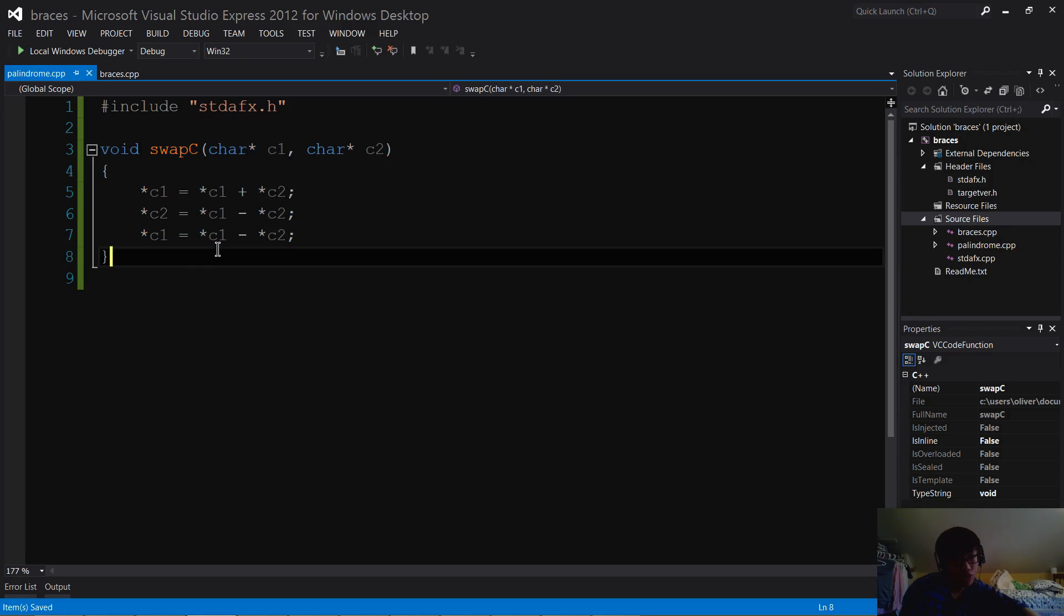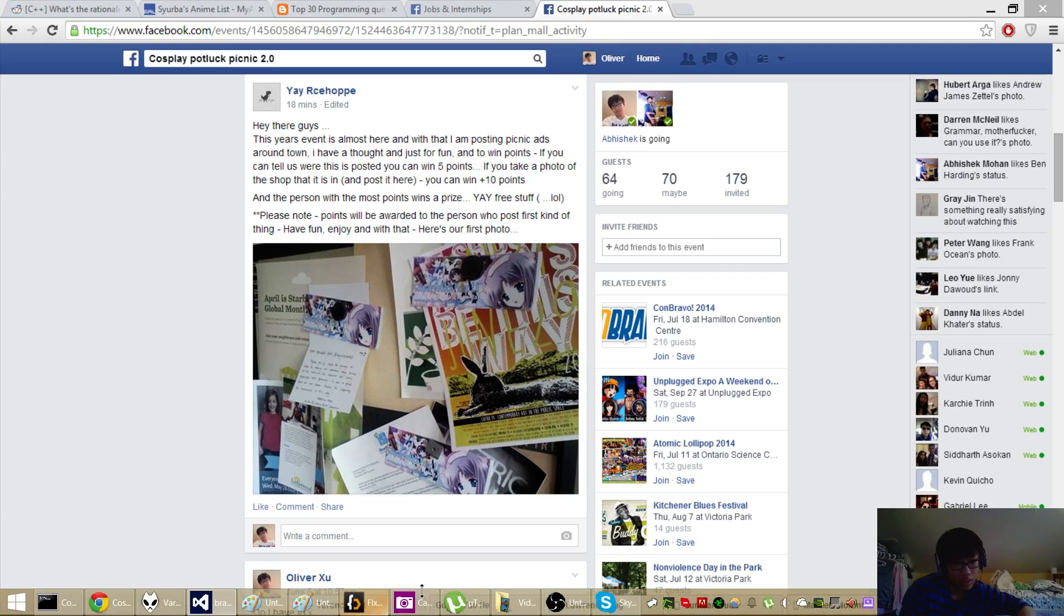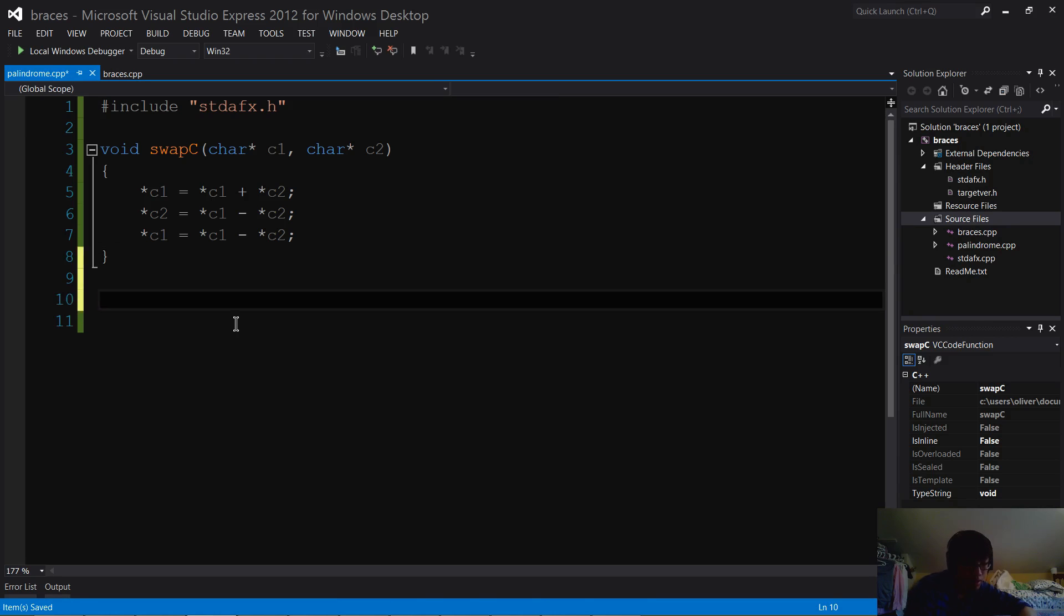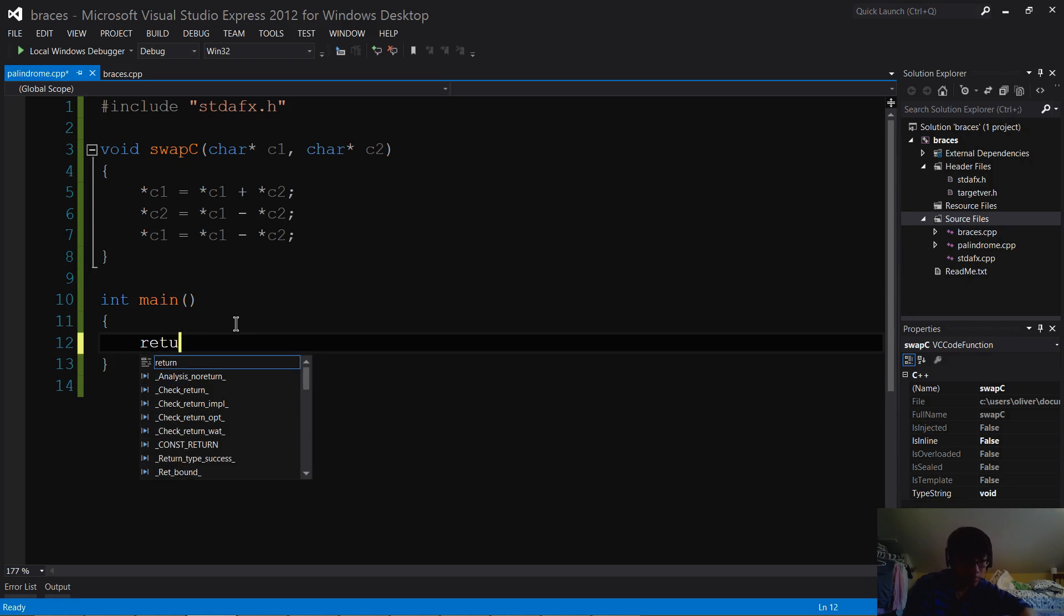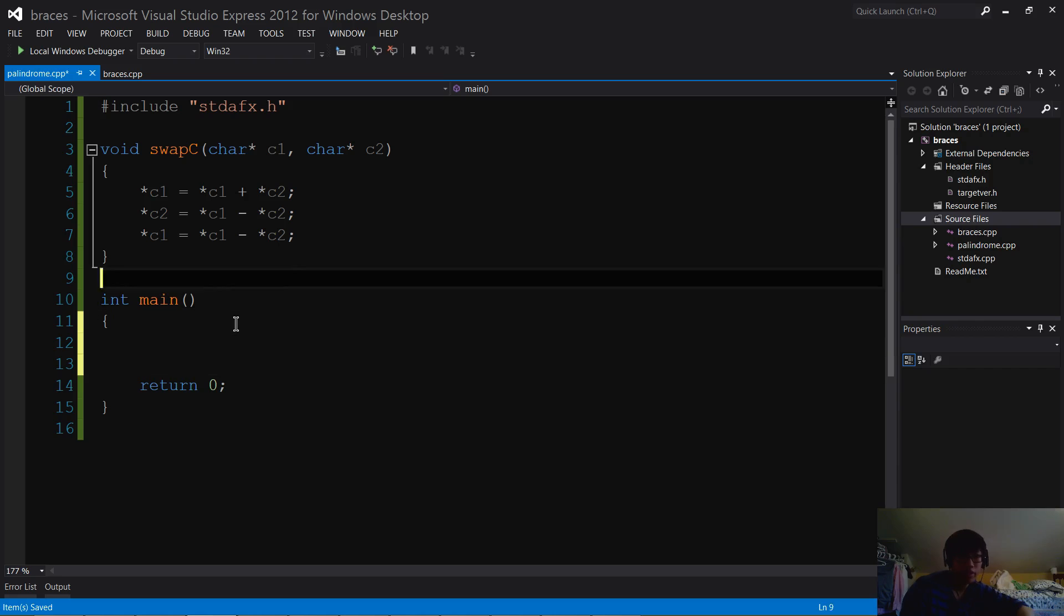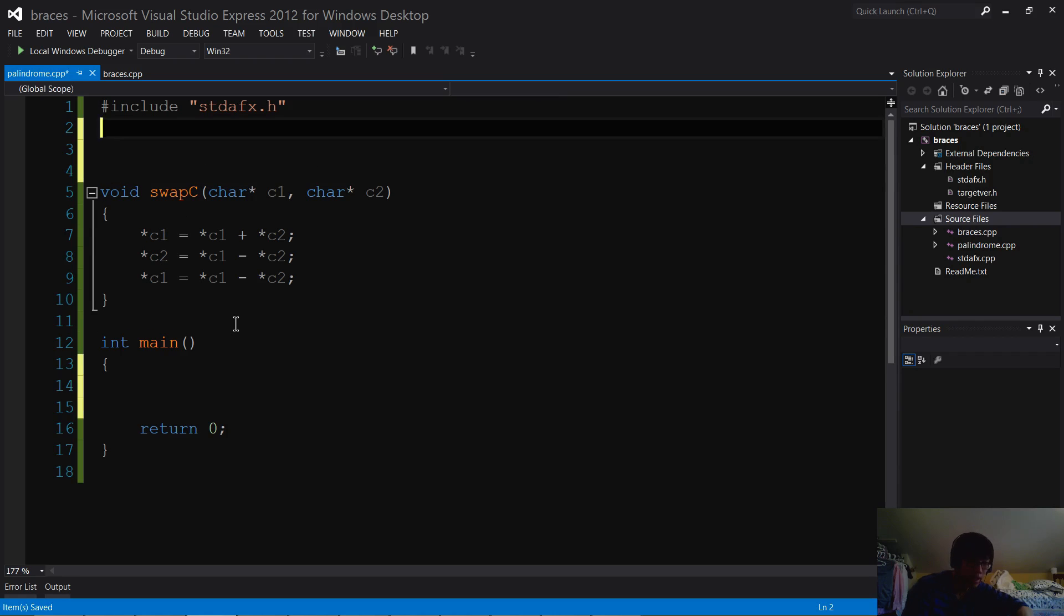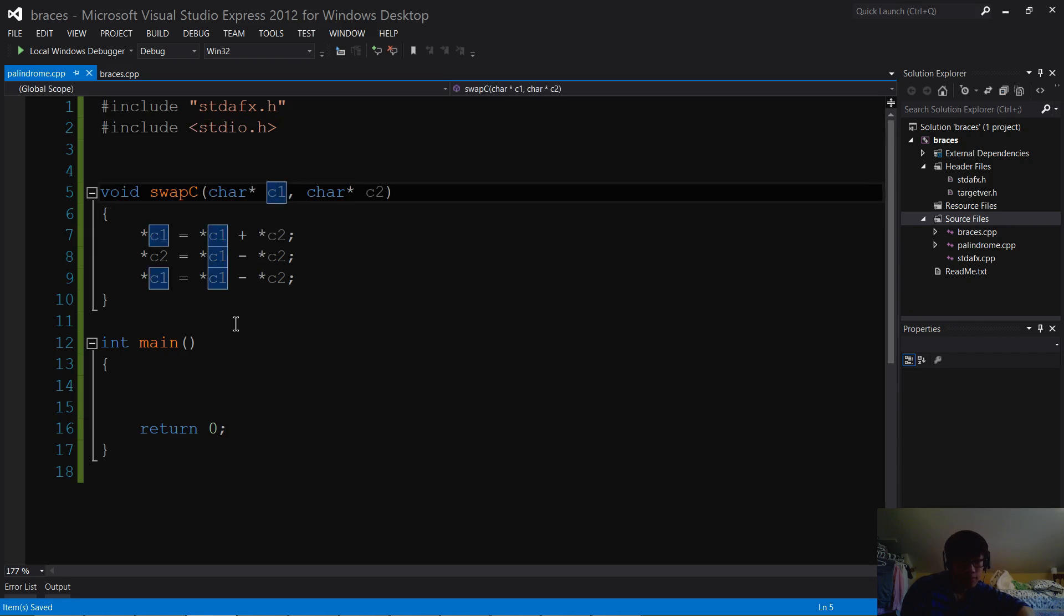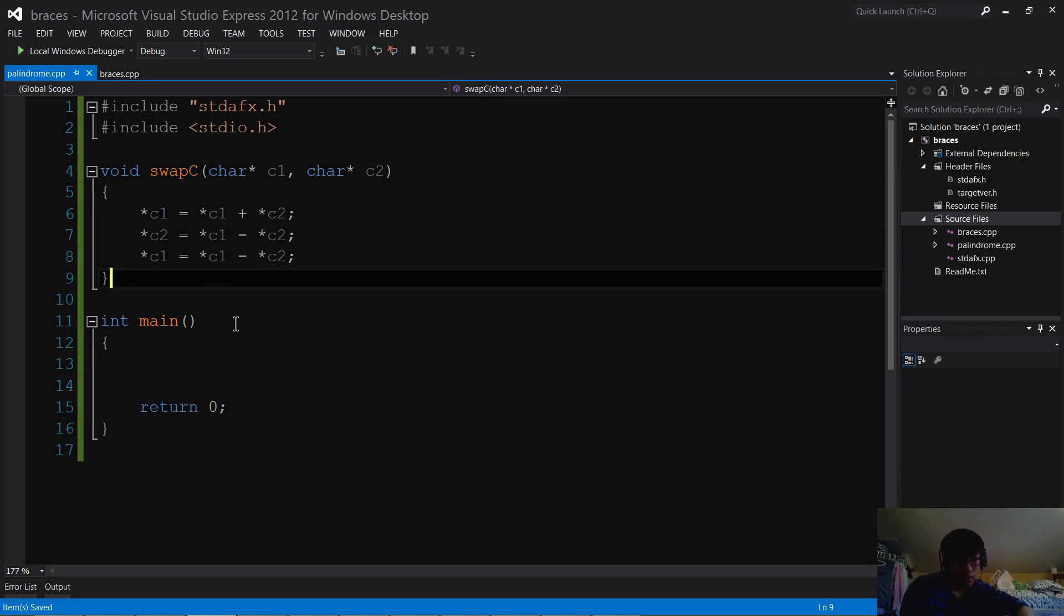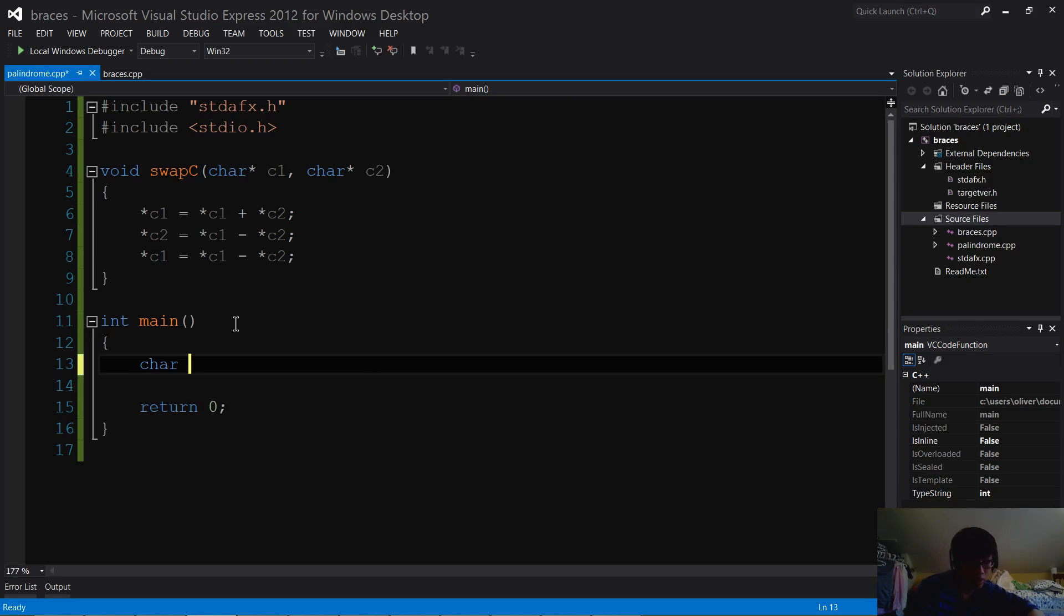So now this function should effectively swap them without any error. So let's try to test this function out. All right, to test this function, I'm going to use the printf. All right, now with printf, what I want to do is I want to first define two characters.